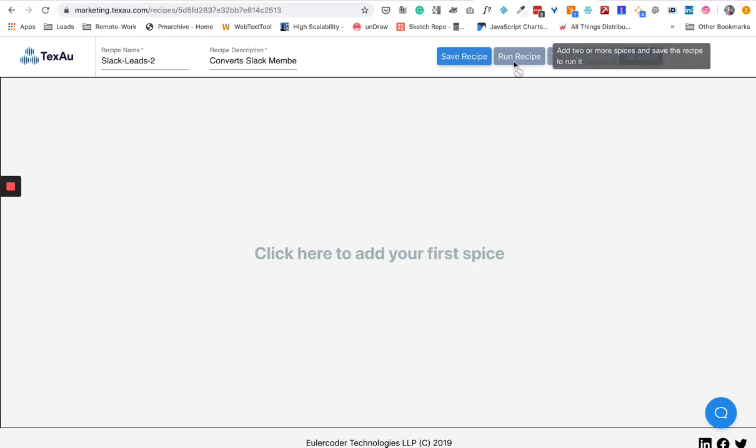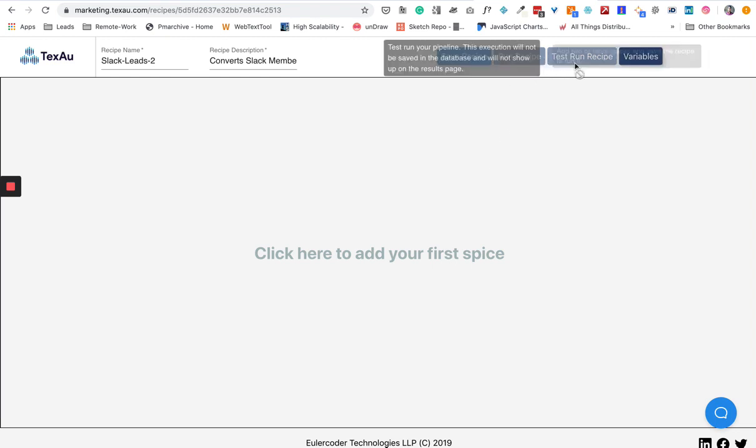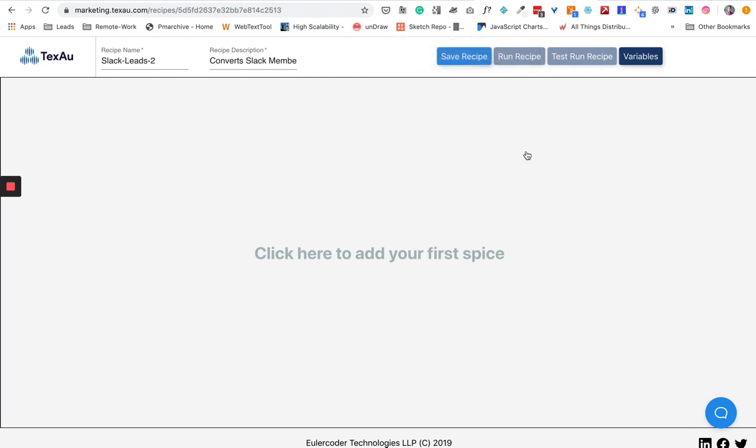The Run Recipe button is if you want to run the recipe, and Test Run Recipe is if you just want to see what the result is going to be before you actually start running the recipe. Then you can click on this button and dry run your recipe.